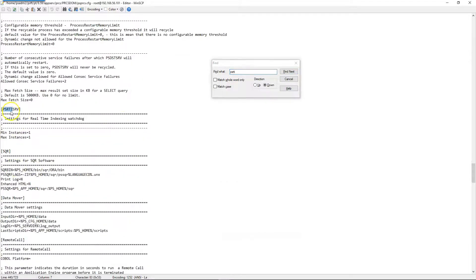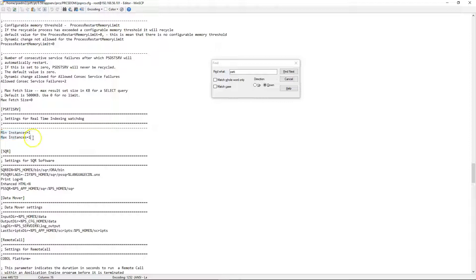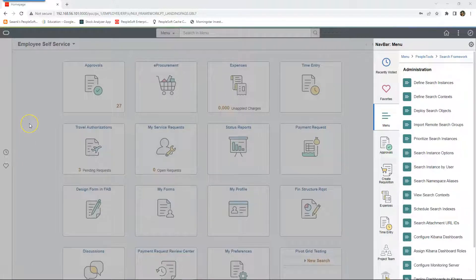This is the application process that checks staging record for new data for every few seconds. This is where we can configure how many instances of that process can run on process scheduler. I will keep the default values for this demo.